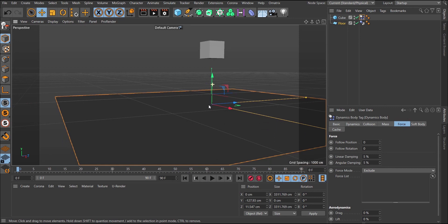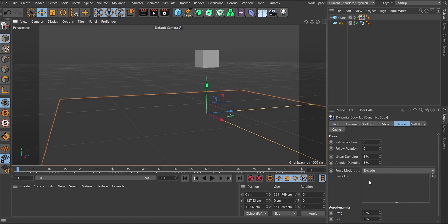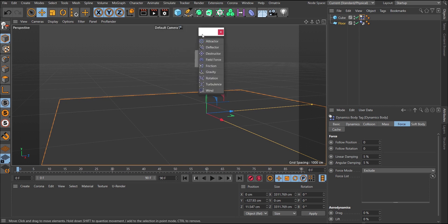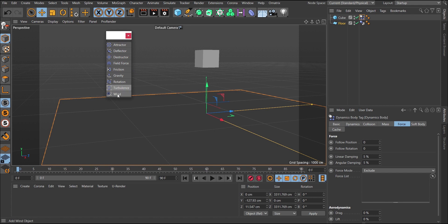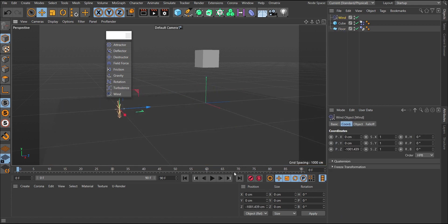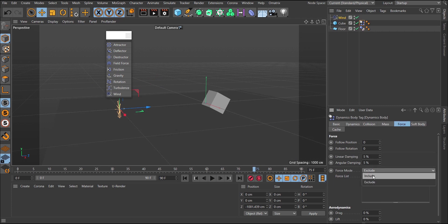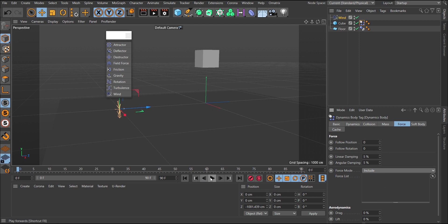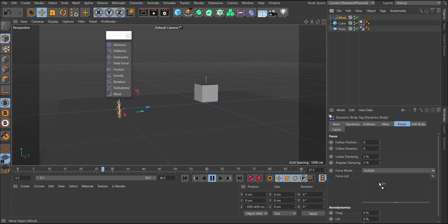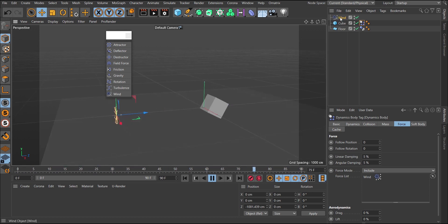Under the Force section, you can add forces to the object — similar to the previous tutorial. Go to Simulate and then Forces to find available forces like wind. Add a Wind object. By default nothing happens immediately. I prefer changing the Force mode to 'Include' so I can manually specify which forces affect this object. I drag the Wind object into that field, and then the wind starts pushing the cube.